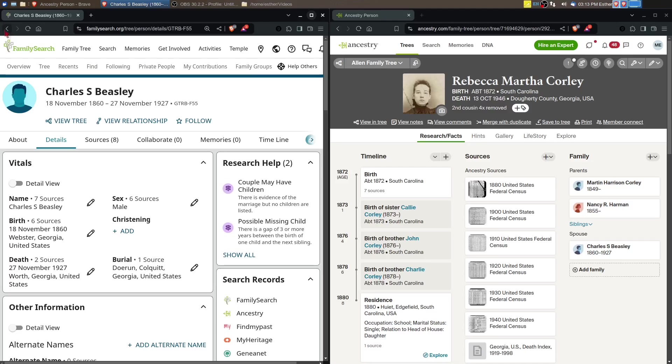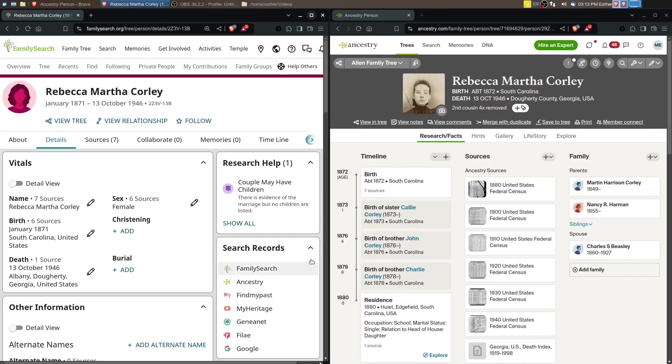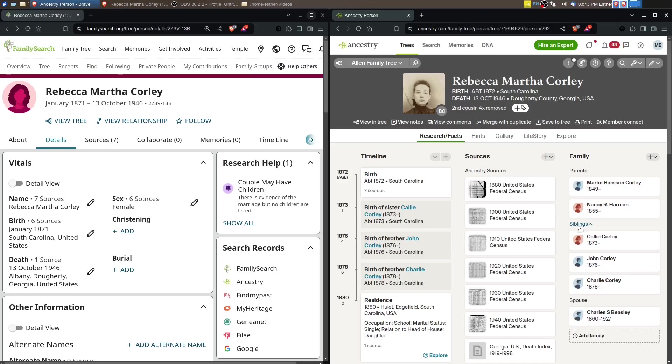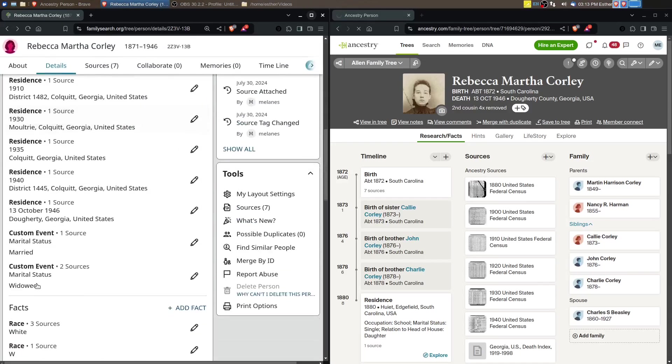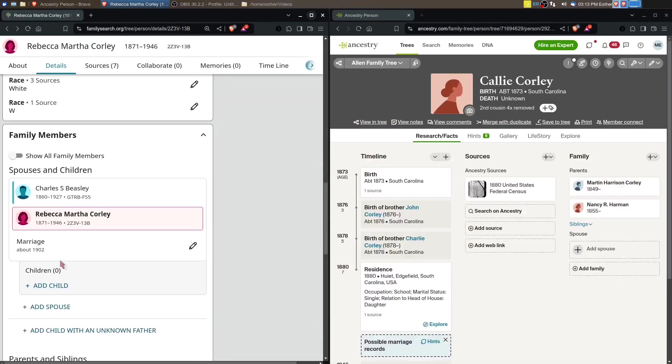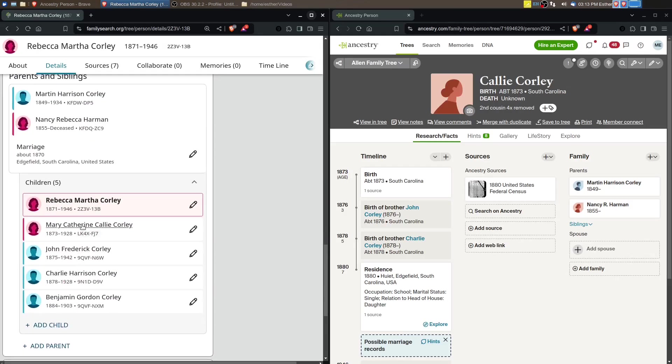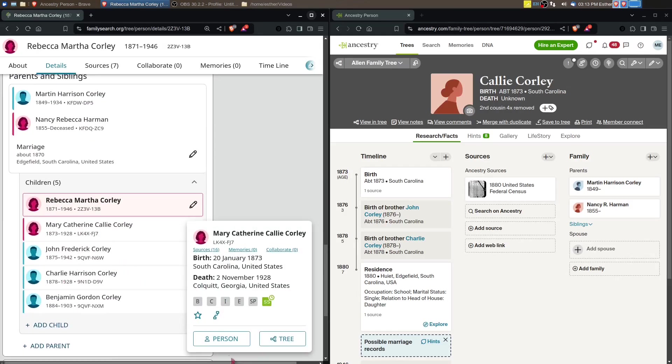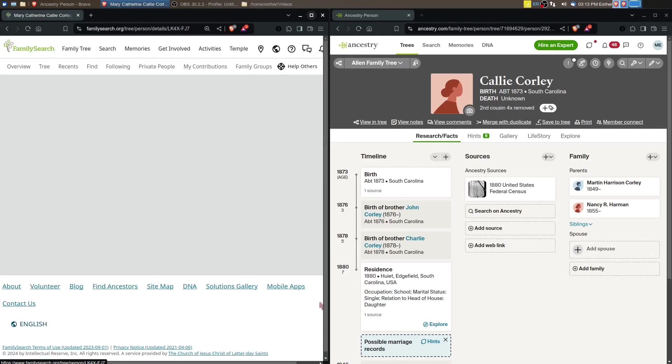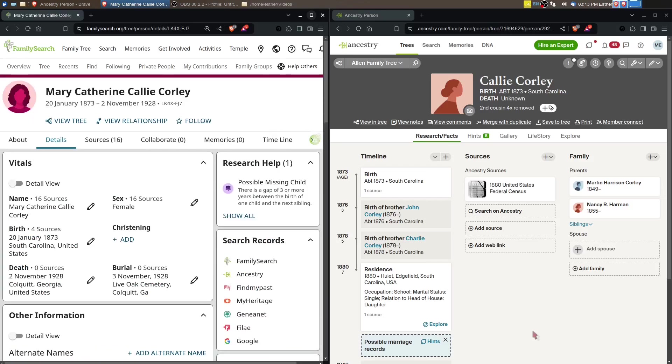So this video we're going to do Rebecca's sister Callie Corley. I'll just move forward here and we'll take a look. Now I had created her Ancestry profile based off the 1880 census from the previous videos, and her name was listed as Callie and born about 1873.